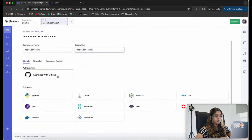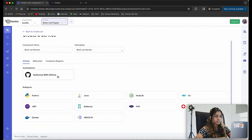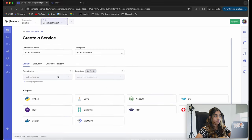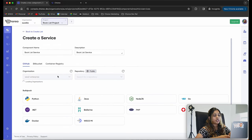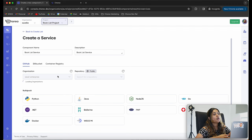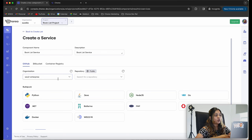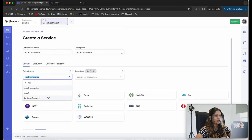The next step is to authorize with GitHub. Let's click on the authorize with GitHub button. You will have to authorize GitHub with Koryo and may need to provide your username and password. Since I have already authorized before, I was able to do it easily.